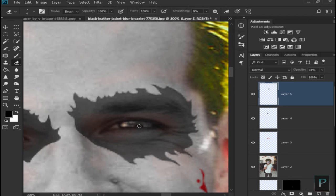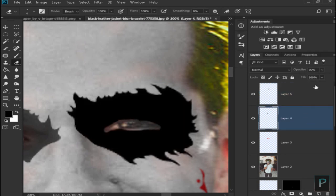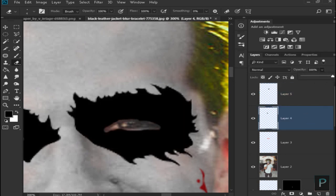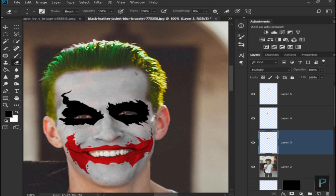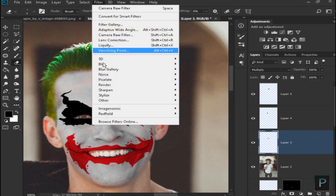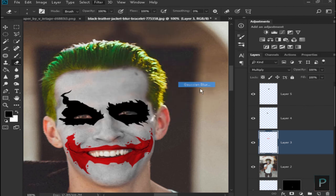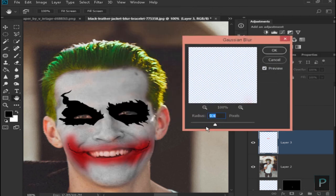I am going to select the character. Select the filter, blur, Gaussian blur, and set it to 2.